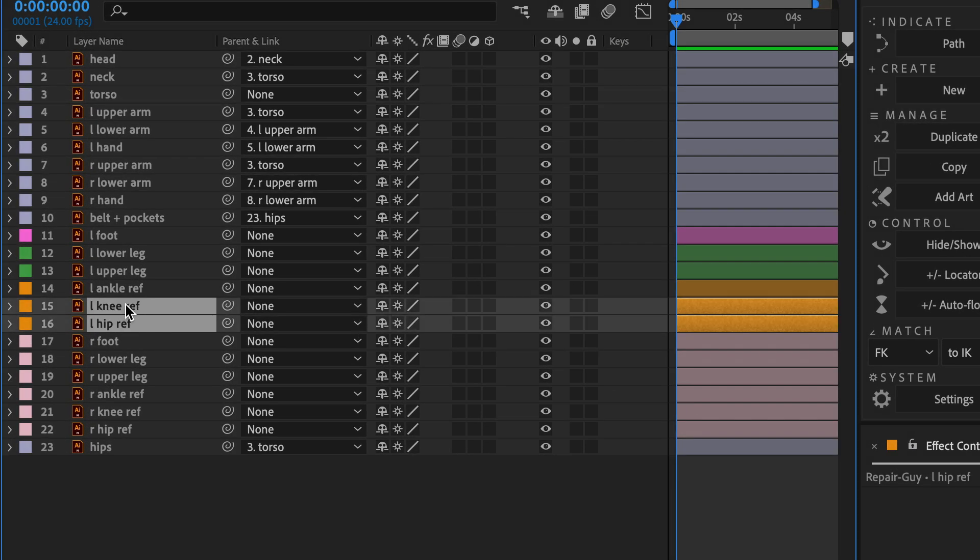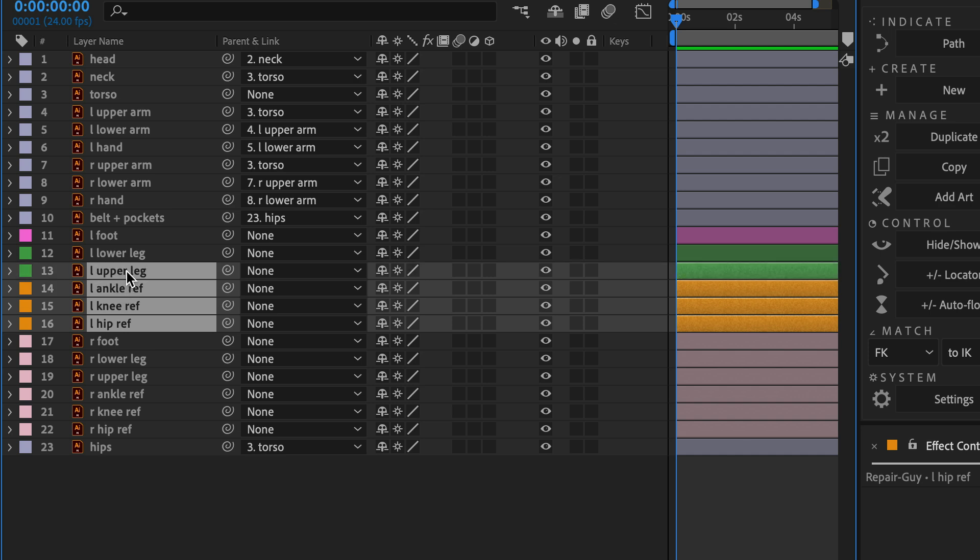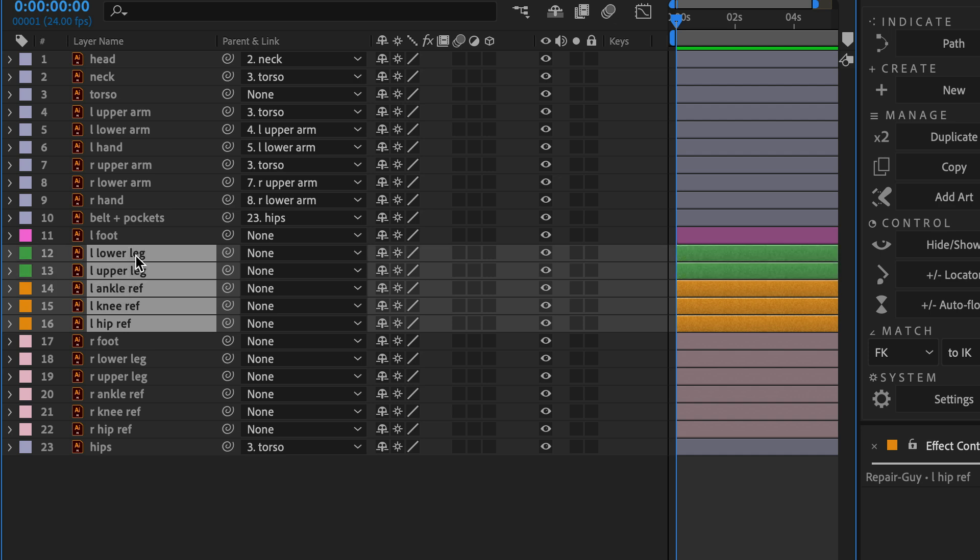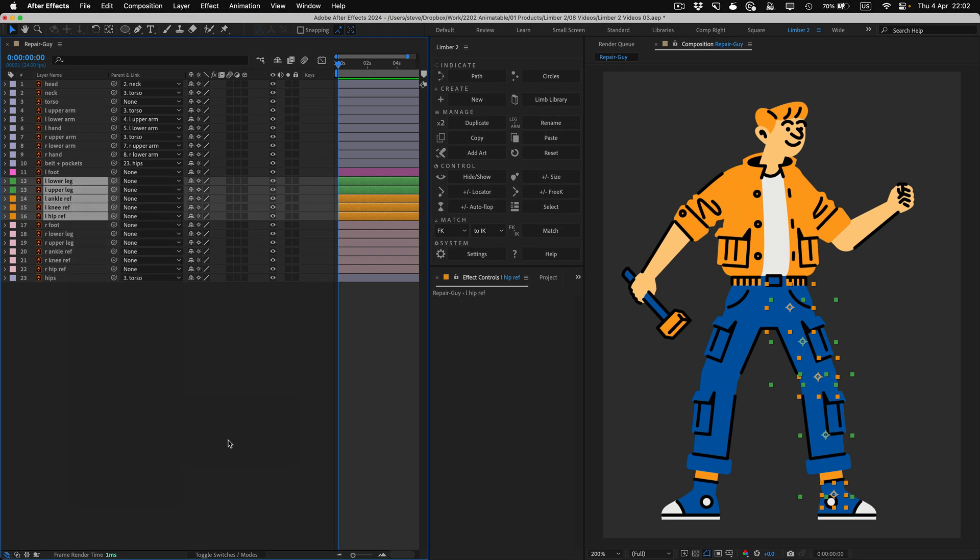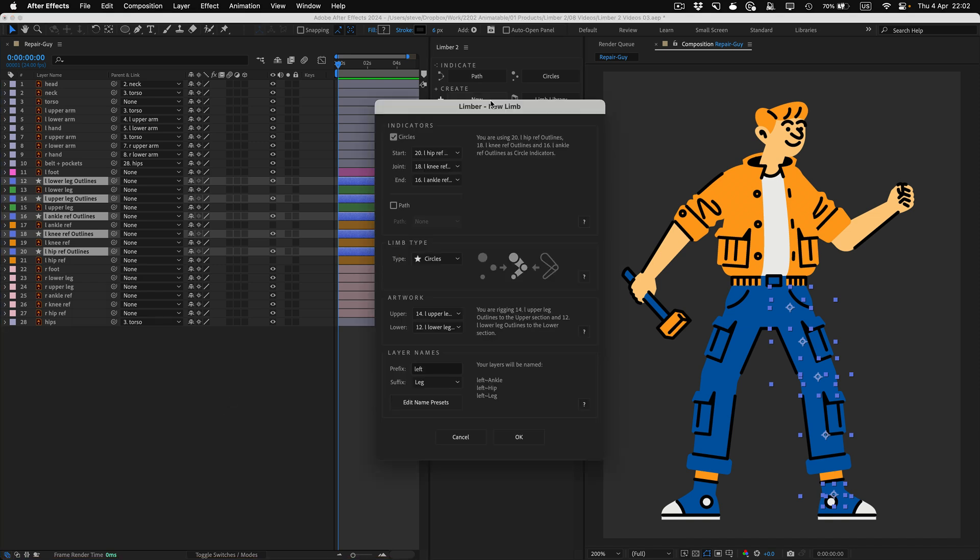Hip, knee, and ankle indicators, then upper and lower art layers. I'll right-click, turn them into shape layers, and because I selected them in the right order, I can just go straight to Limba's new button, and everything will be pre-filled how I need it. I'll hit the OK button.